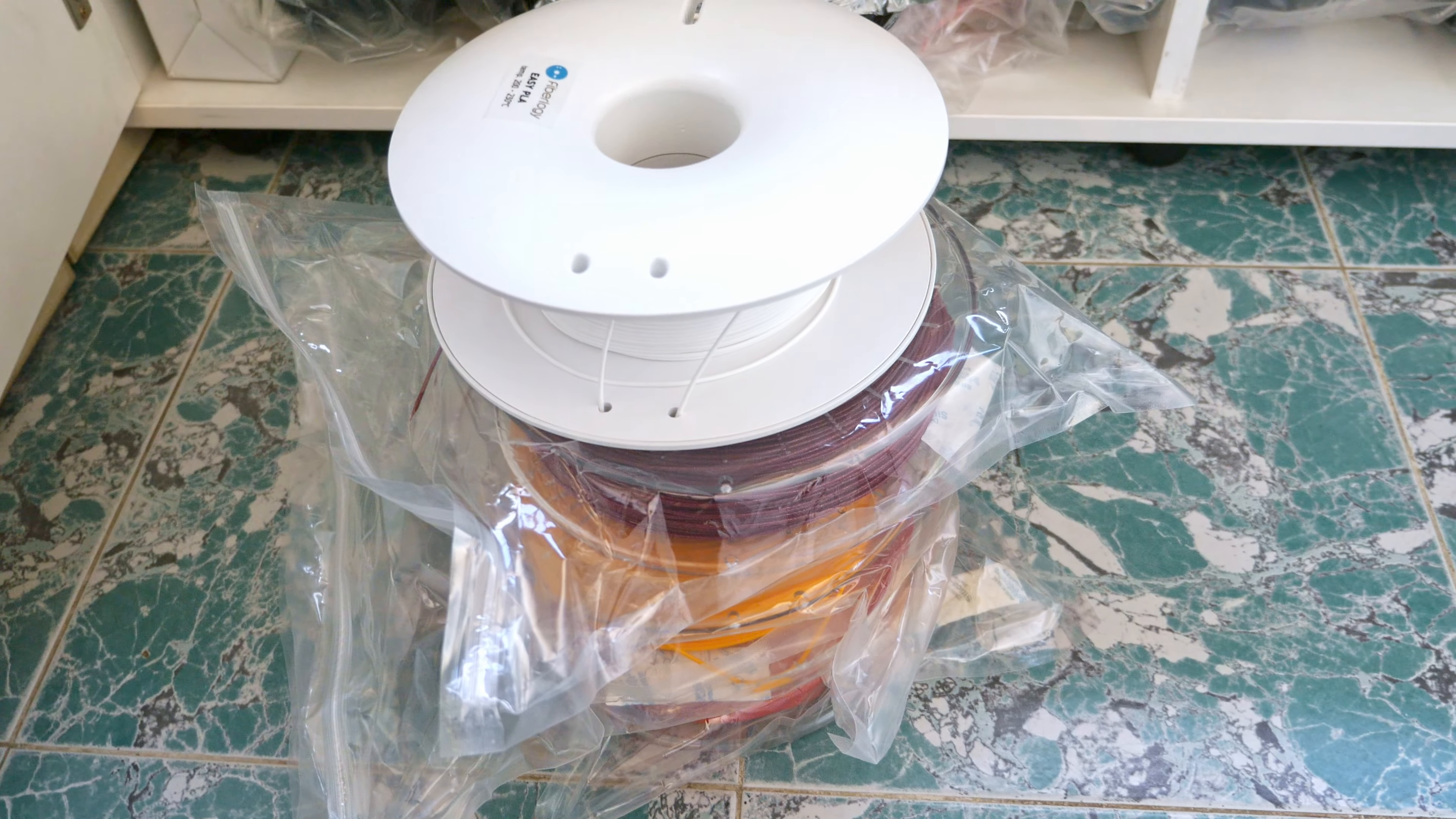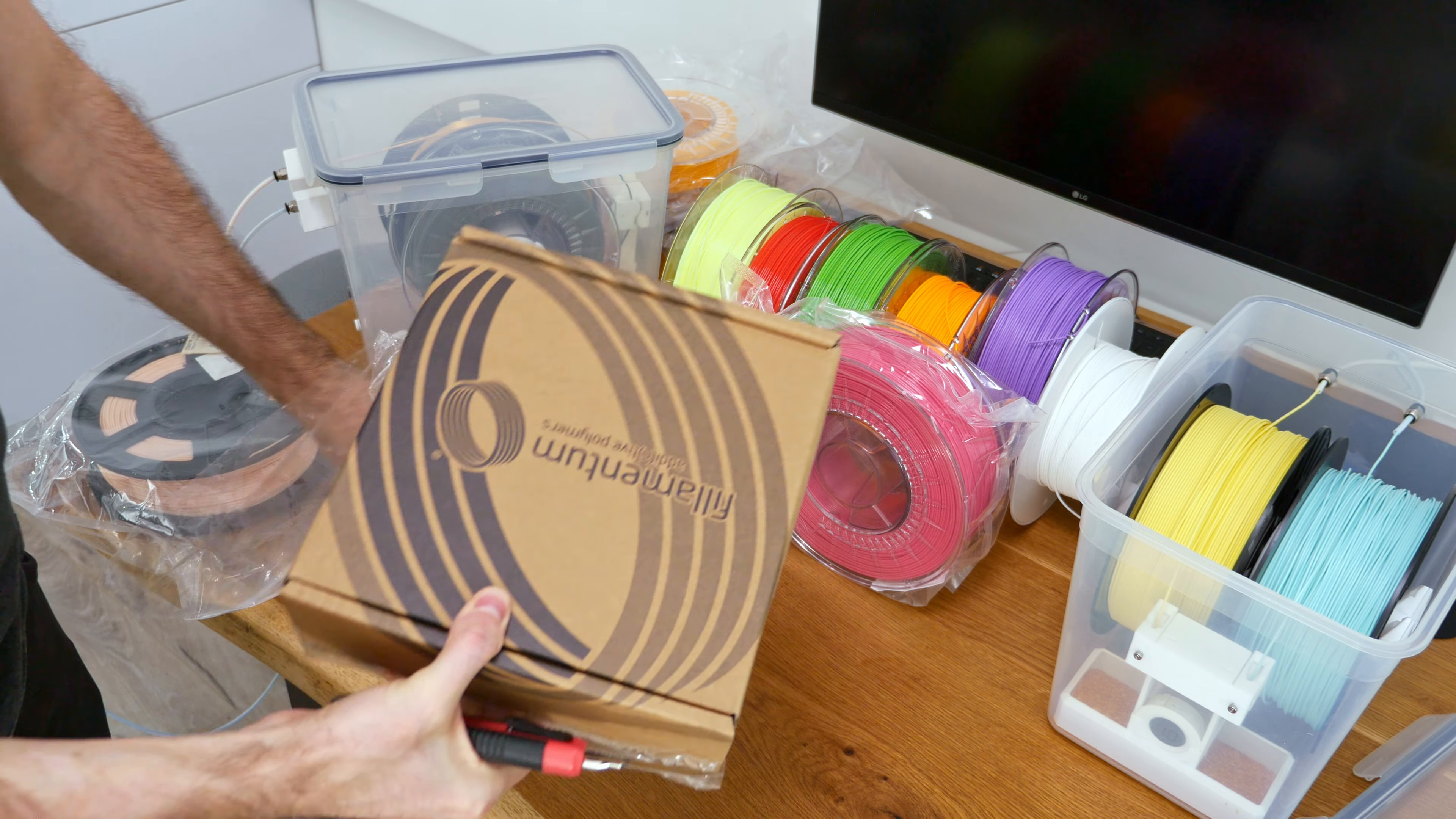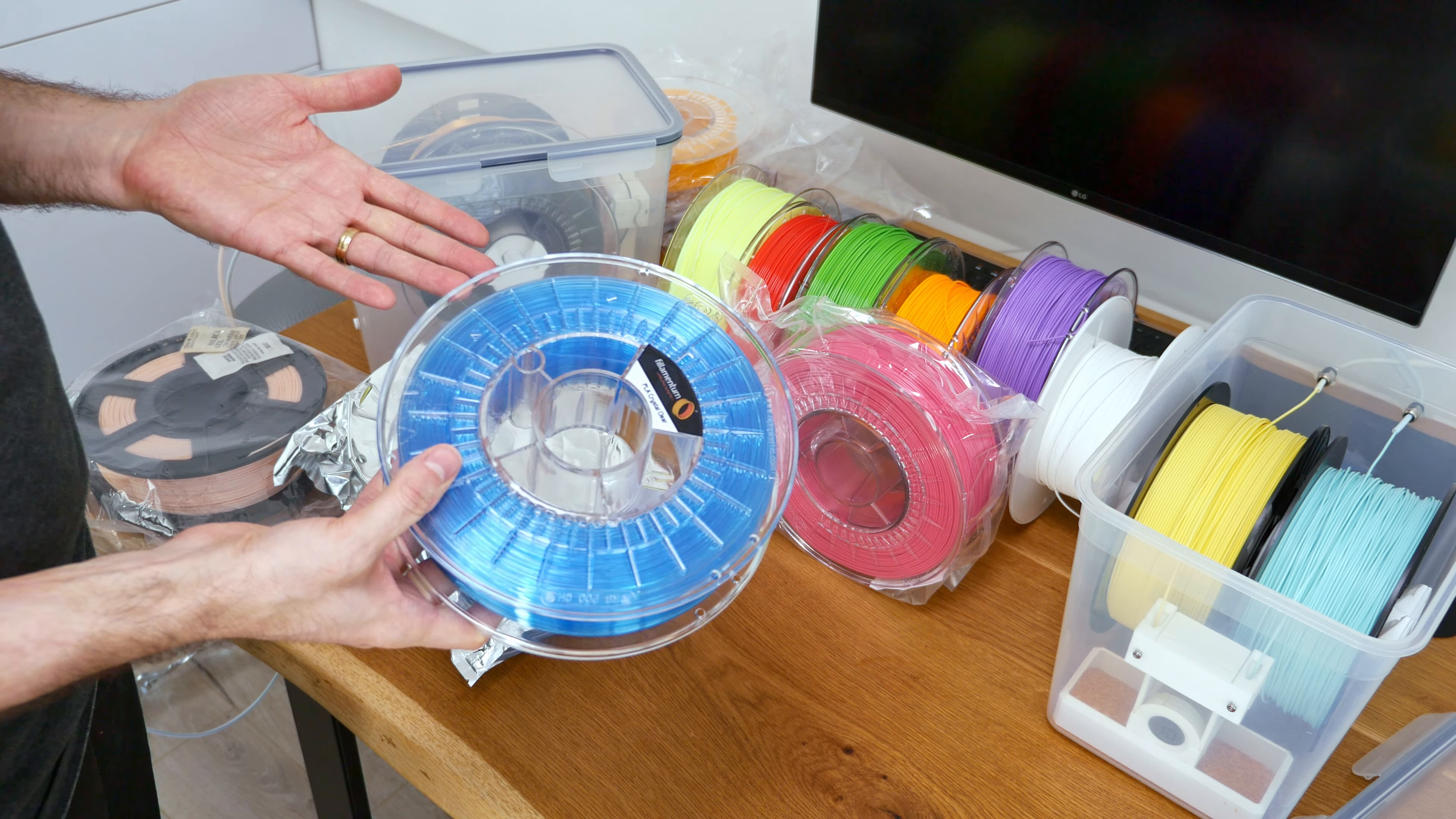This white can still be an option. There you go. What? I got translucent. Fluorescent.